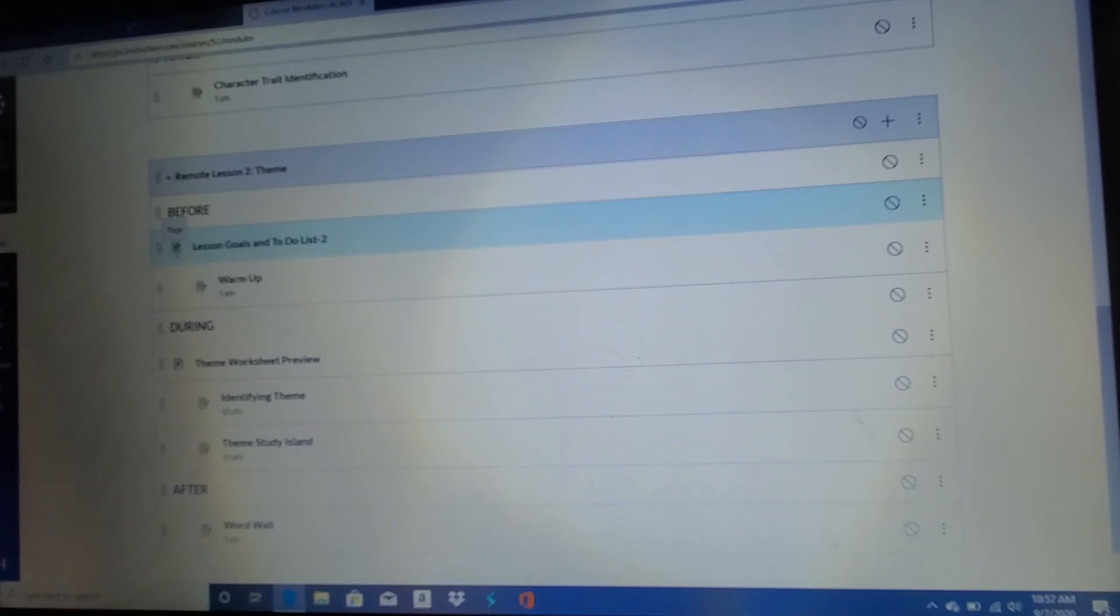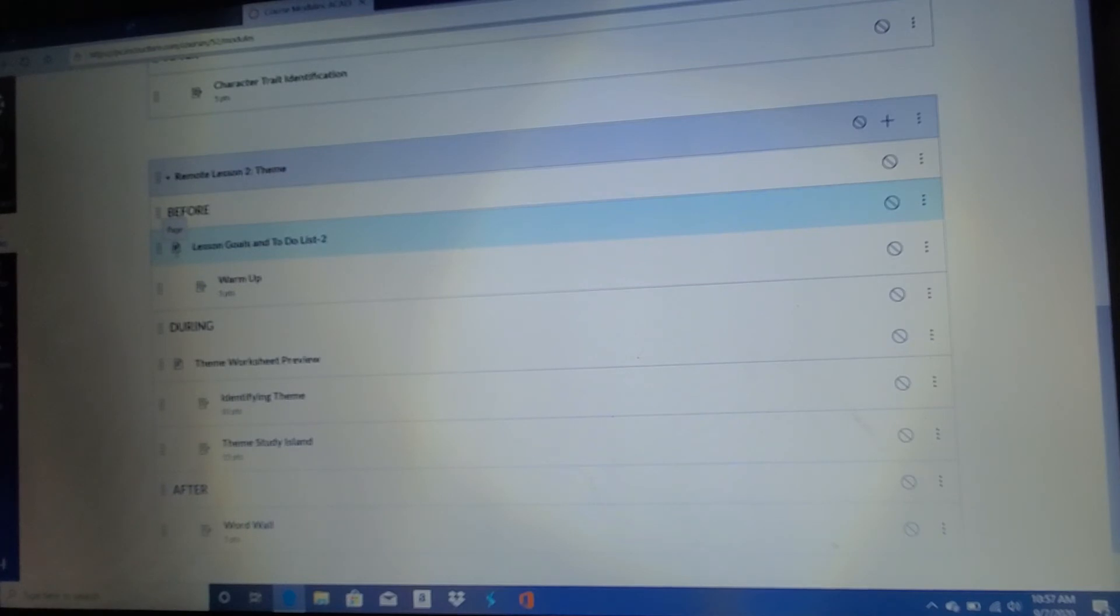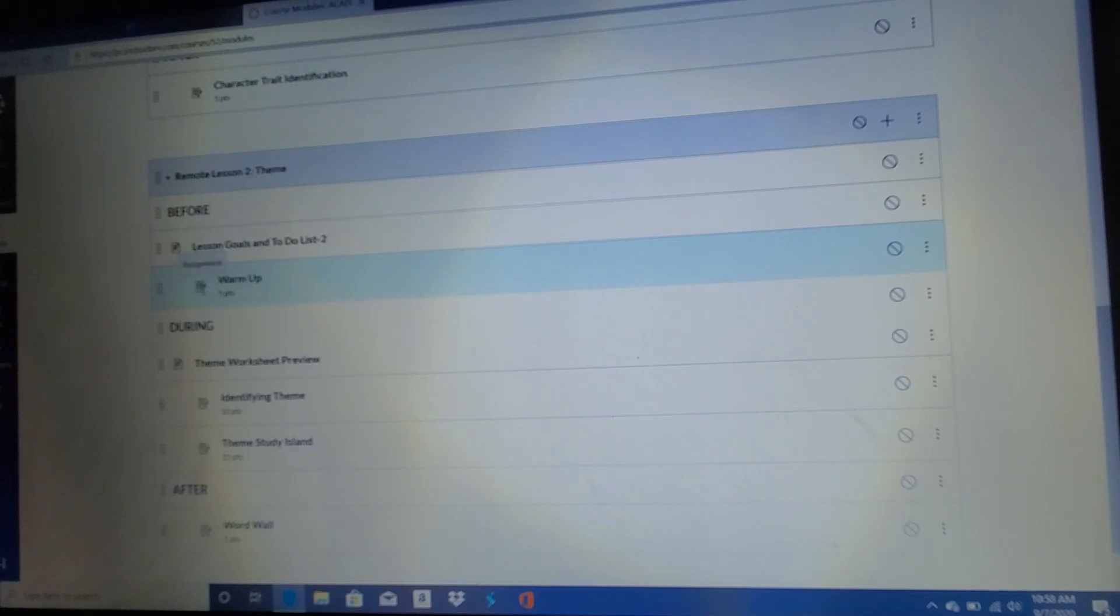There's some things to note here. Like this is a page, which usually means that I'm giving you instructions. Okay. So there's something to read or maybe watch on that page. If you look right here, this thing looks a little bit different. It's a piece of paper with a little pencil beside it. This is an assignment. That means that you have to submit something to me.